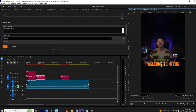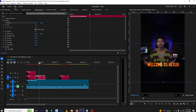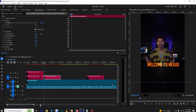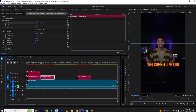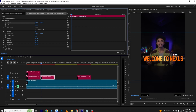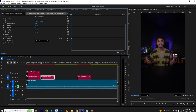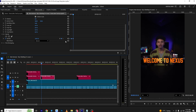For this one I'll choose an orange color. As you can see, you can change the color to whatever you want. In Effects Control I'll disable the position keyframe. 'Welcome to Nexus' is the important line, so I'll make it bigger and place it here. Then I'll create an opacity keyframe.